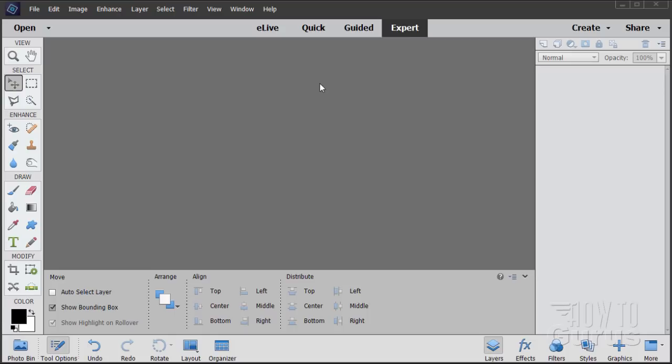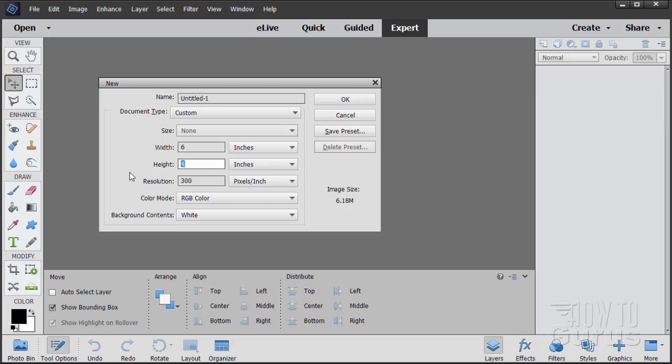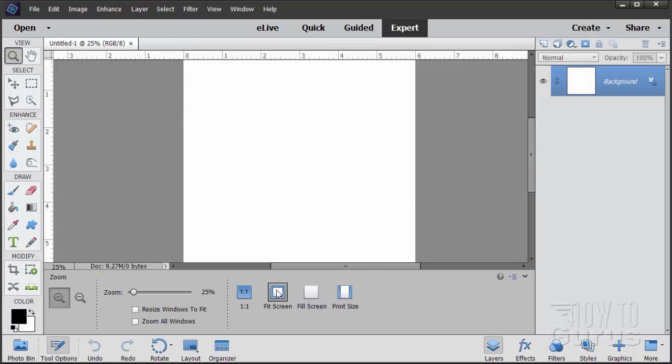The first thing we need to do is create our thumbnails and set up our basic page. Let's start with the page first. Go up to File, New, and Blank File. I'll be setting this up at a width of 6 inches by a height of 6 inches and 300 pixels per inch. This is a square image.